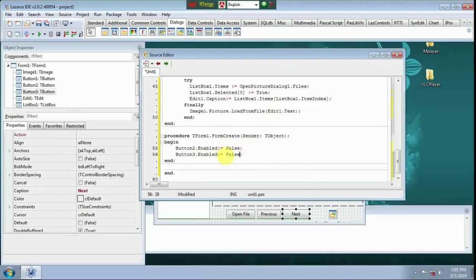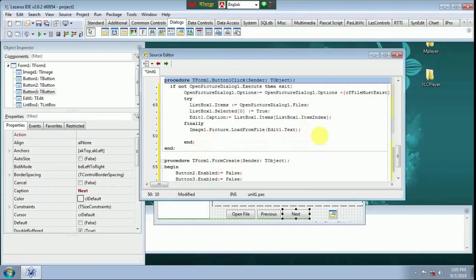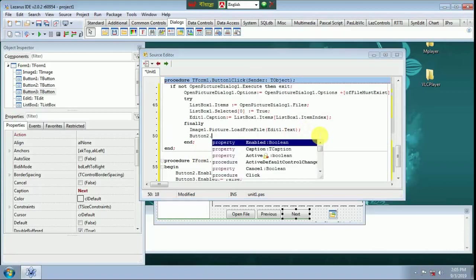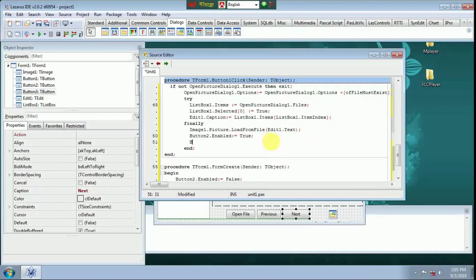Button 3, Button 2 Enable True. We do this to fix the error.